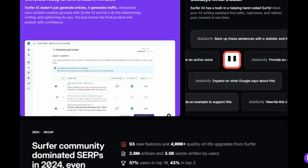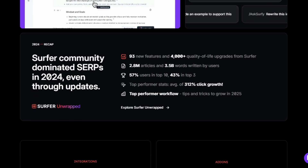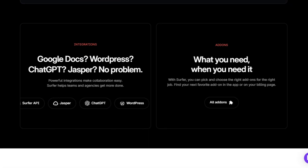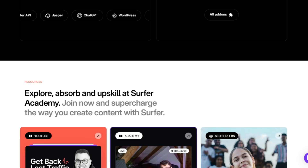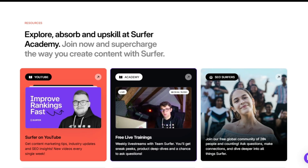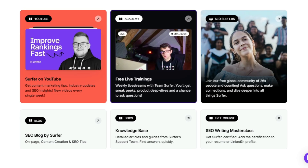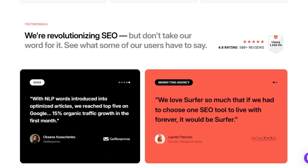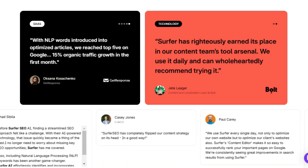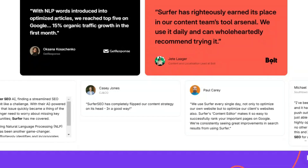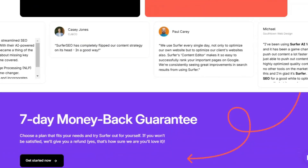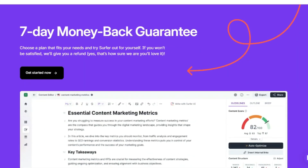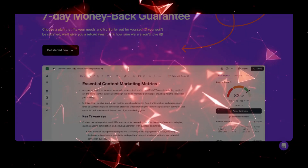The platform has integrations with other tools like Google Docs, WordPress, and Jasper. Many users have seen great results using Surfer. For example, one user deleted 22,000 words from their content based on Surfer's analysis and moved into the number one position. Another user reported a 15% increase in organic traffic in the first month using Surfer. Many users report that Surfer is an essential tool for their SEO workflow.